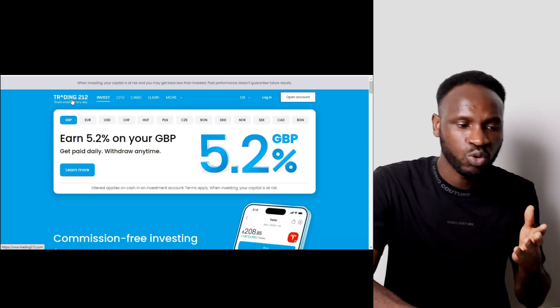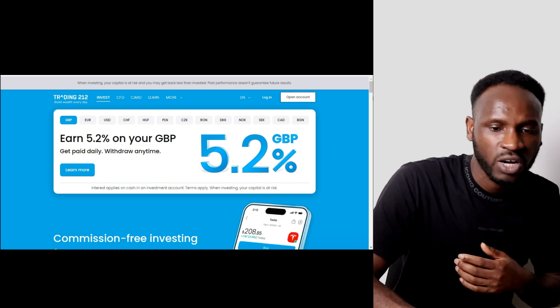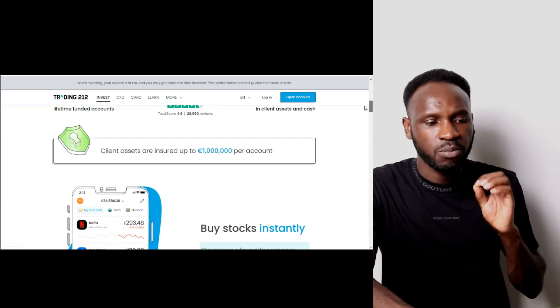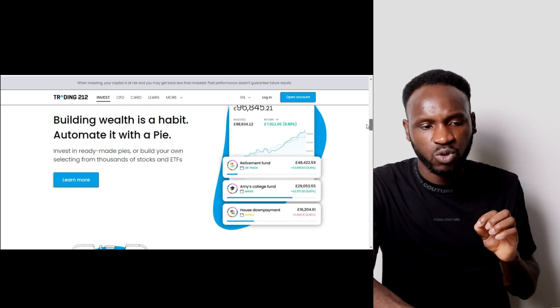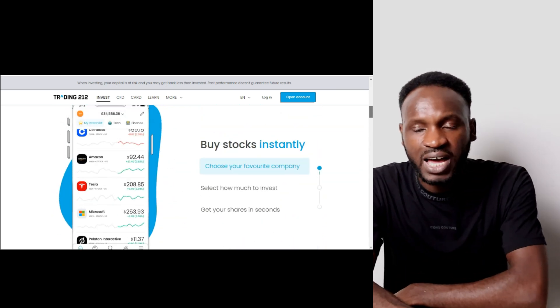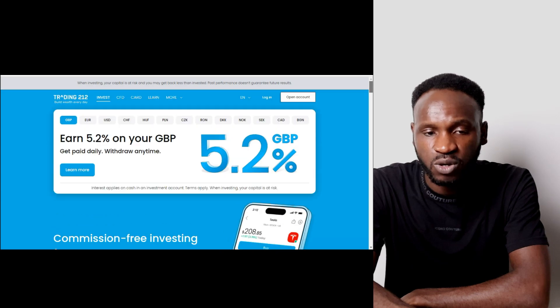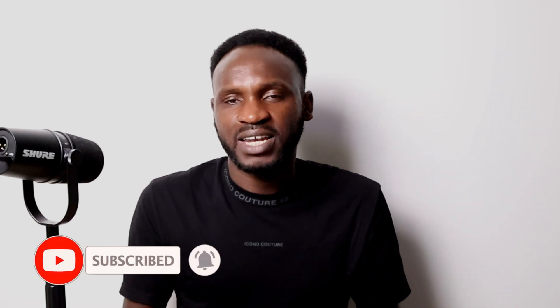I'll end the video here. I just want you to go and start using Trading212 to do investment online and make good returns. Let me know what you think about this application in the comments, and let me know your thoughts on investment. If this video helped you, hit the like button, subscribe to my YouTube channel, and share the video. If you want to learn how to make money with affiliate programs, watch the video that pops up now.